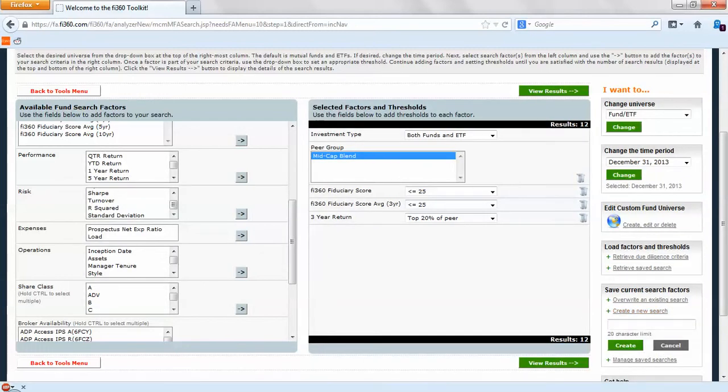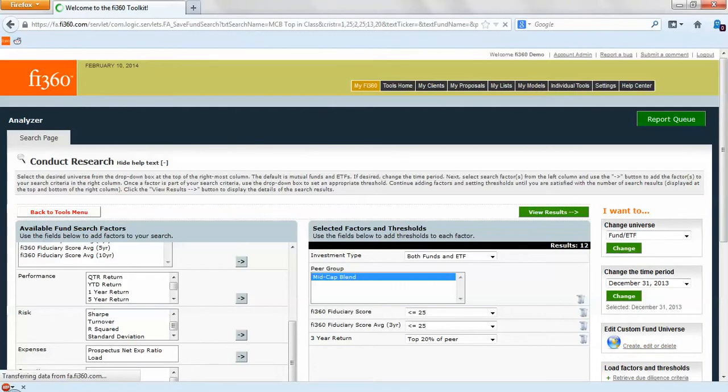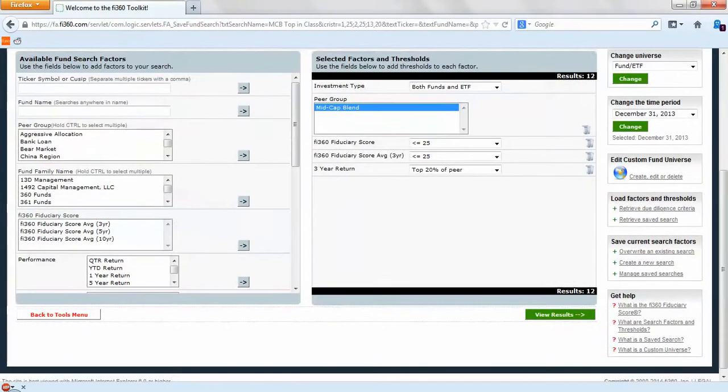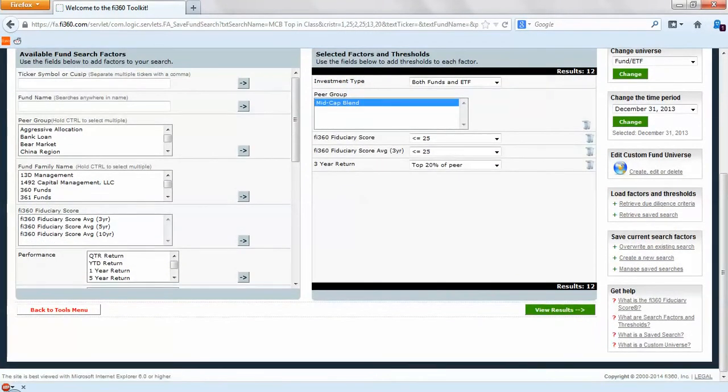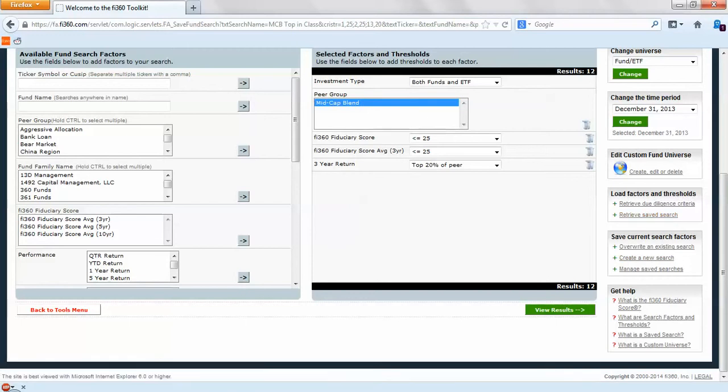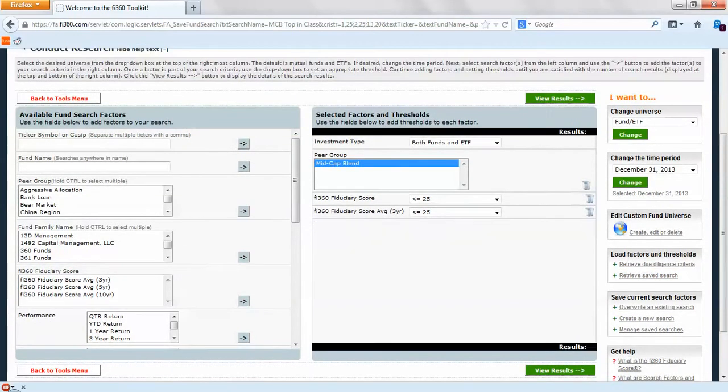Maybe we do mid cap blend top in class. If we do that we can create it and it will save that search so we can go back in here and retrieve a saved search. It's a function on the right hand side here.